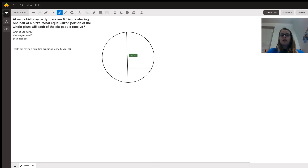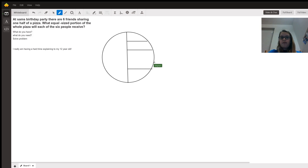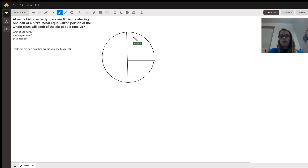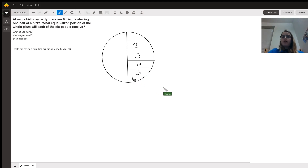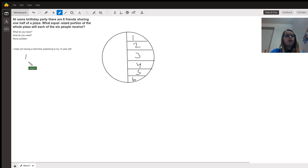I'll make it as equal as I possibly can. There's four, five, and six. Okay, so let's number them: one, two, three, four — it's not a great four but it's okay — five, and six. So all together, each person gets one sixth of the pizza.